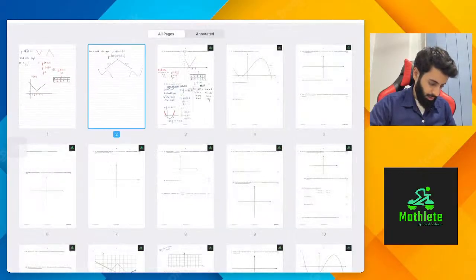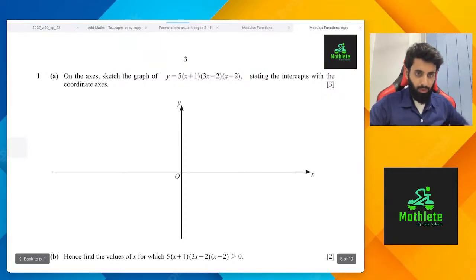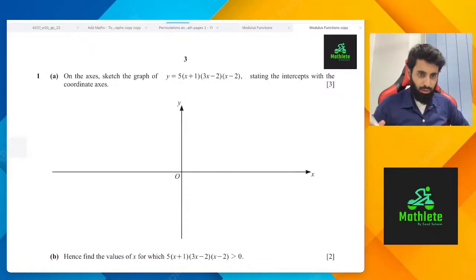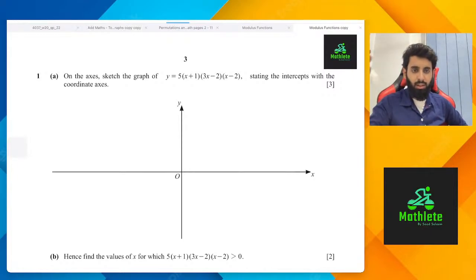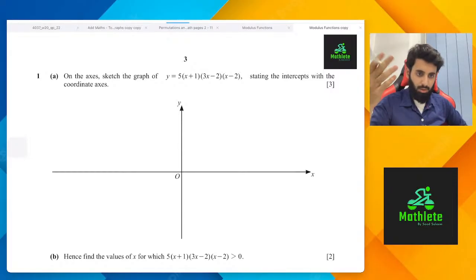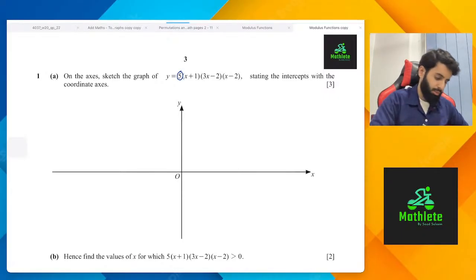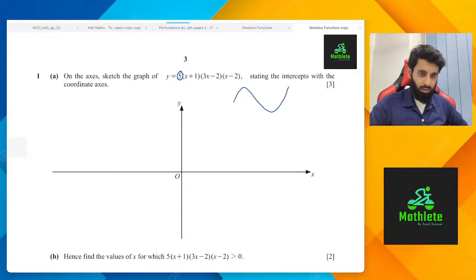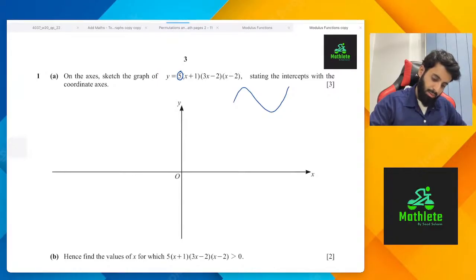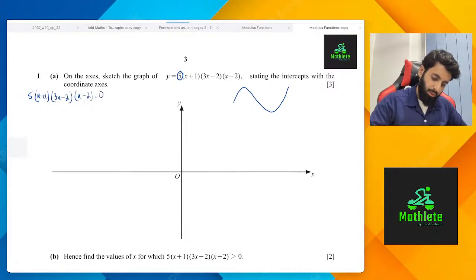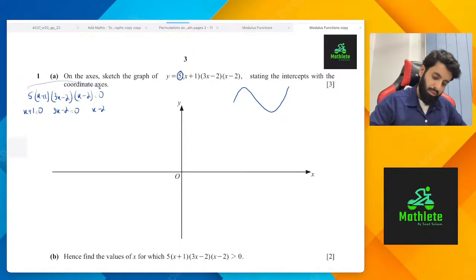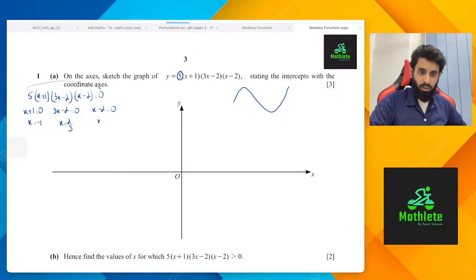So the question says: sketch the graph of y = 5(x + 1)(3x − 2)(x − 2). We can see the coefficient of x³ is 5 — positive — so just make a shape accordingly. For x-intercepts, set y = 0: 5(x + 1)(3x − 2)(x − 2) = 0. Five divides to zero, so x + 1 = 0, 3x − 2 = 0, x − 2 = 0 — giving x = −1, x = 2/3, or x = 2.